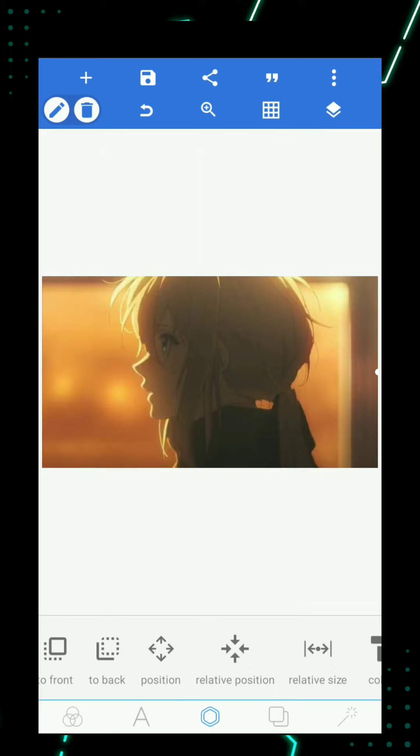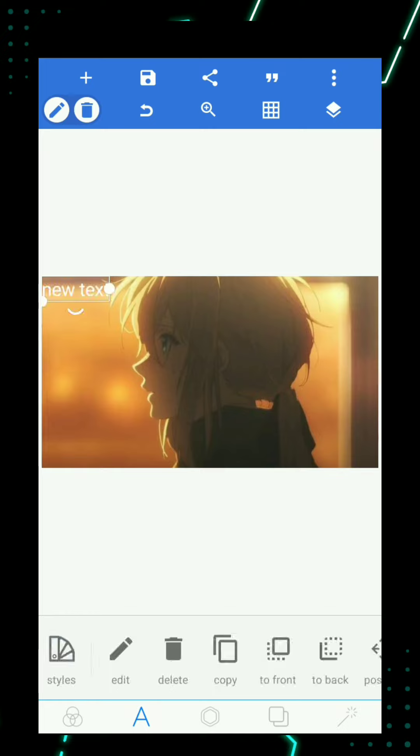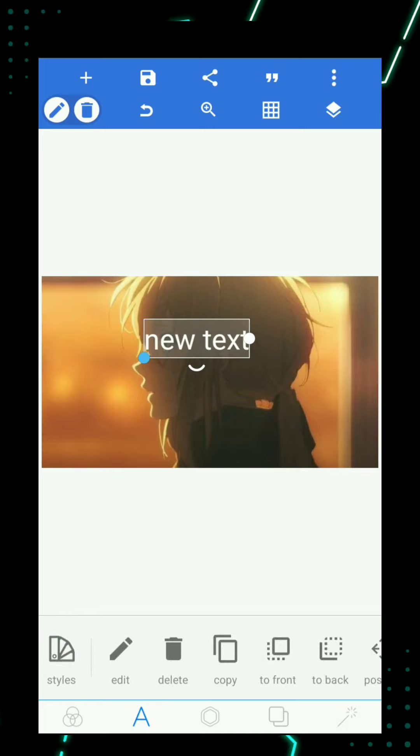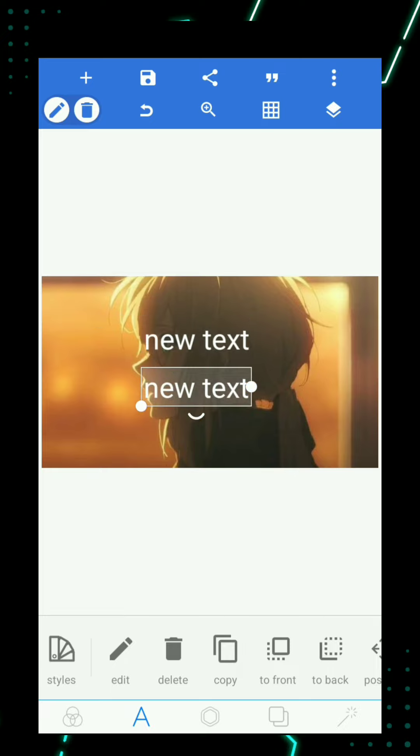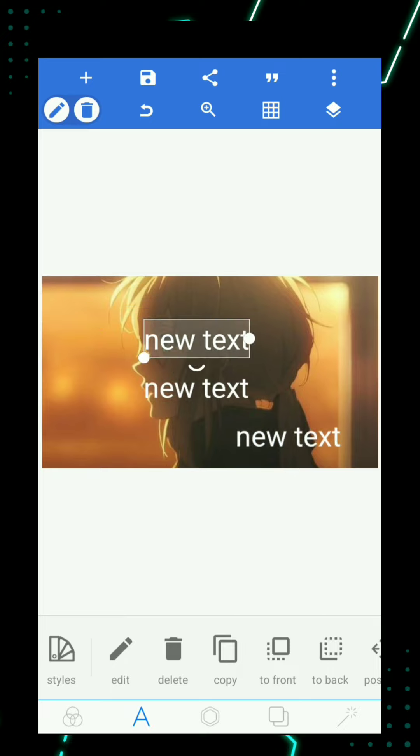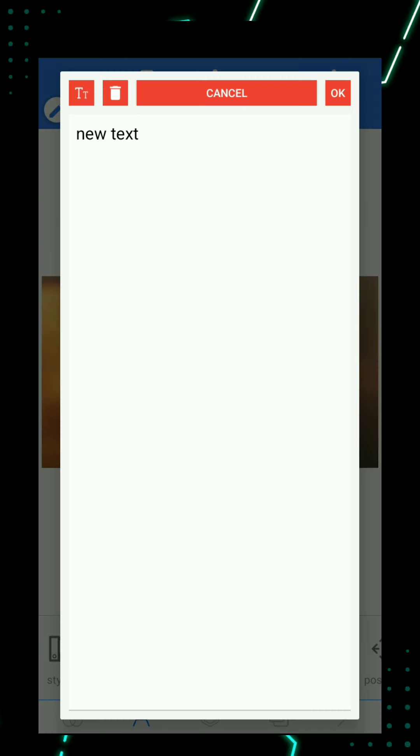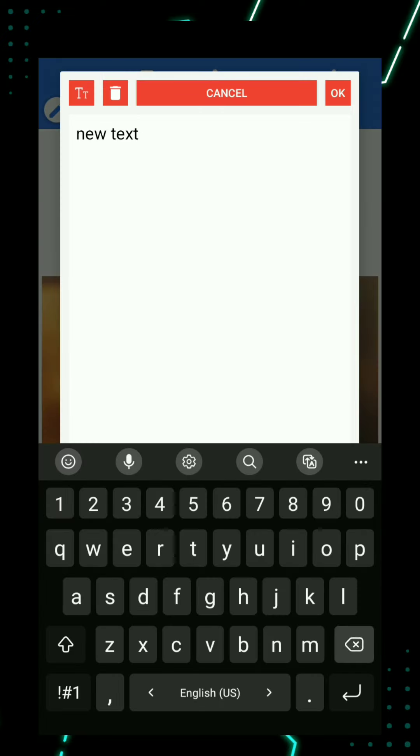Now go to text section and tap the plus icon. Now write the title.